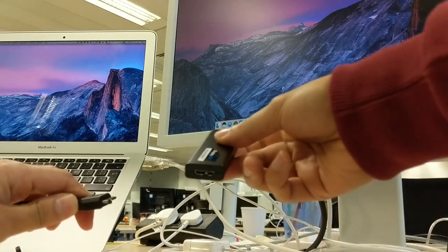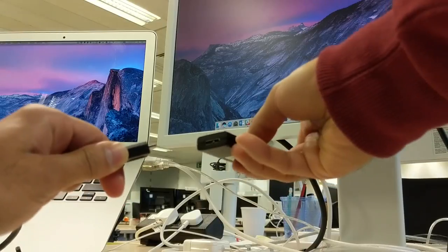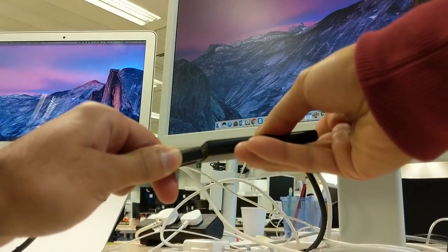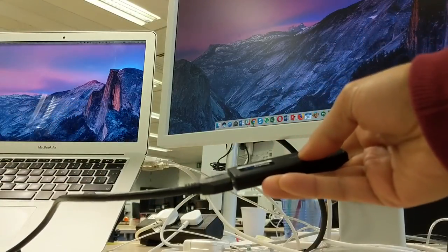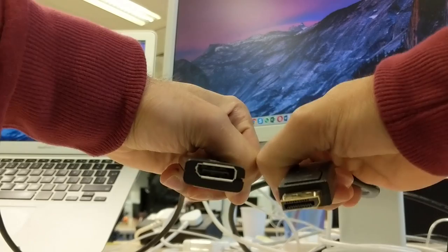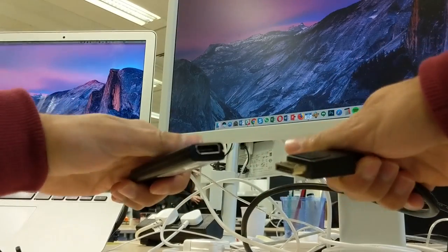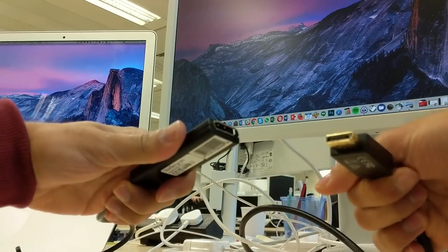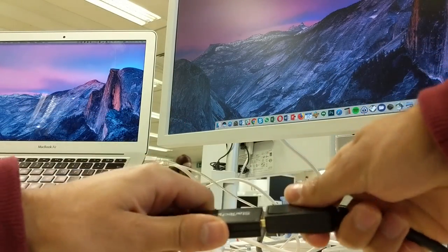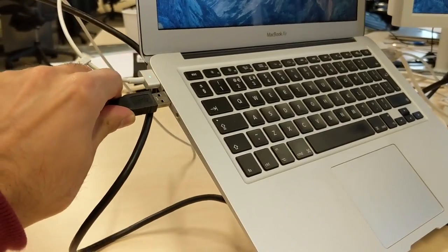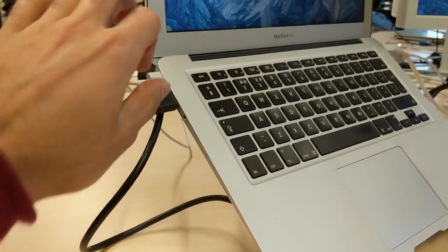Now to set up the second display, you connect the micro B end of the USB 3.0 cable into the adapter like so. Then you connect the DisplayPort end of the DisplayPort to DVI monitor cable into the other end of the adapter. Plug this into the USB port on your MacBook Air.